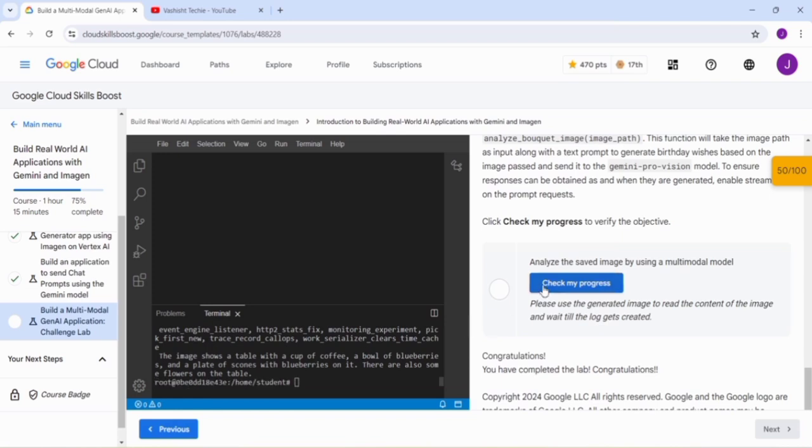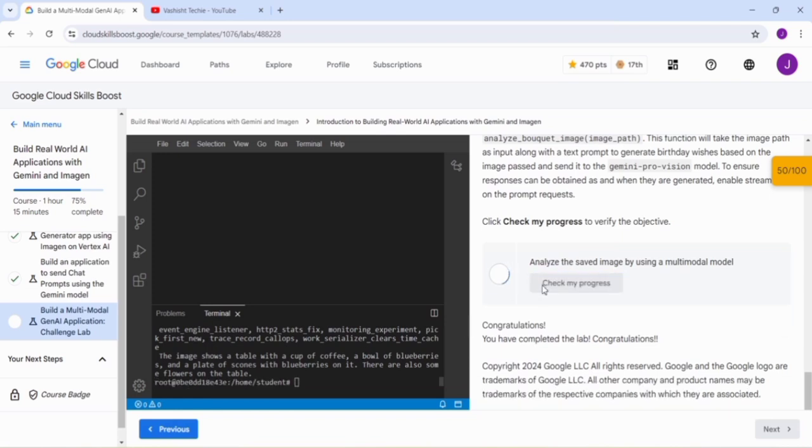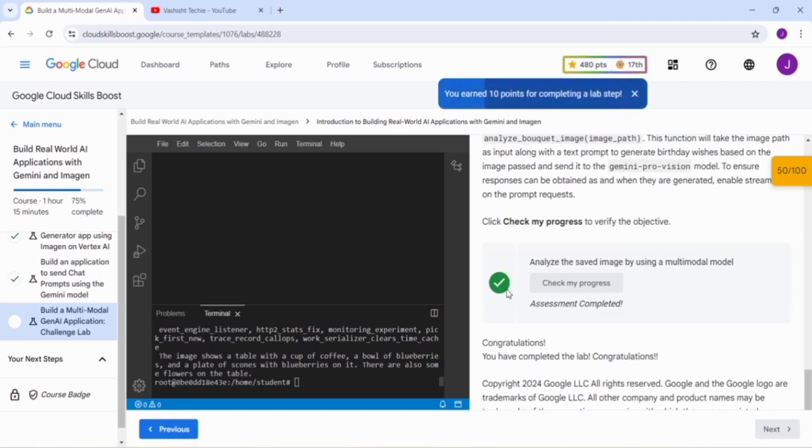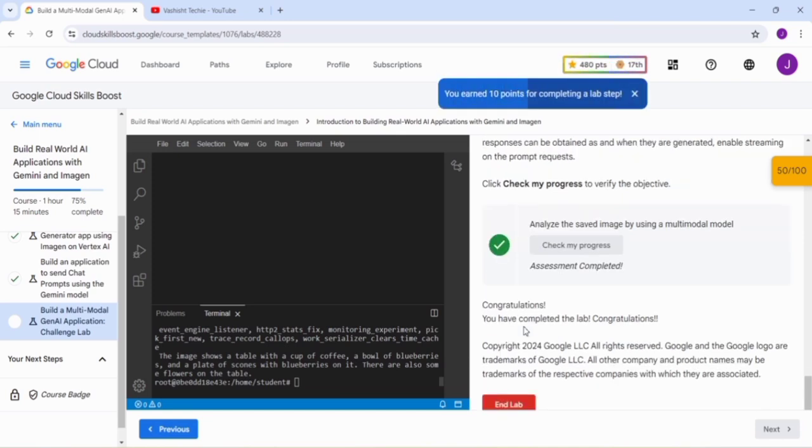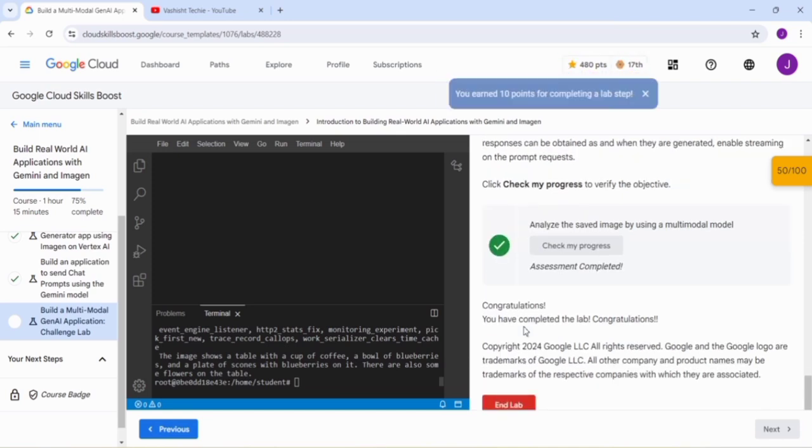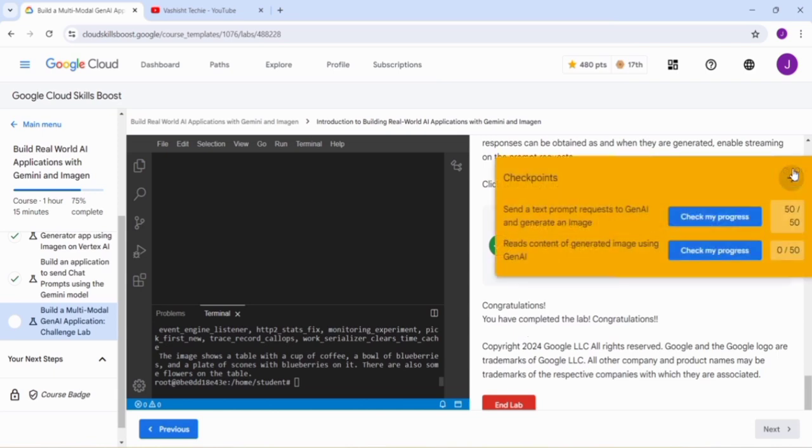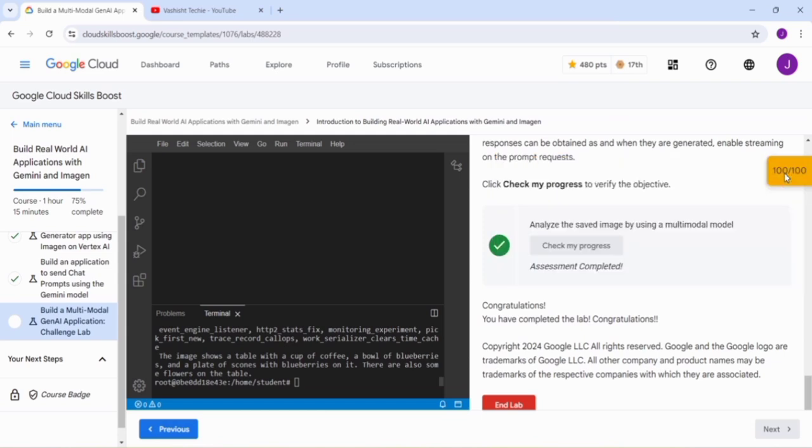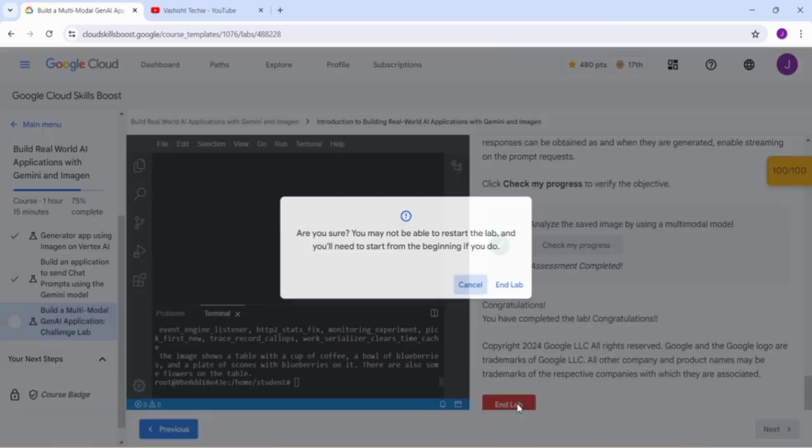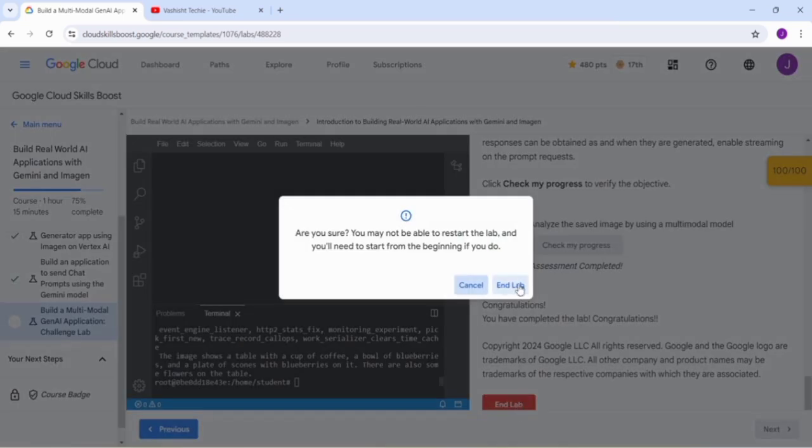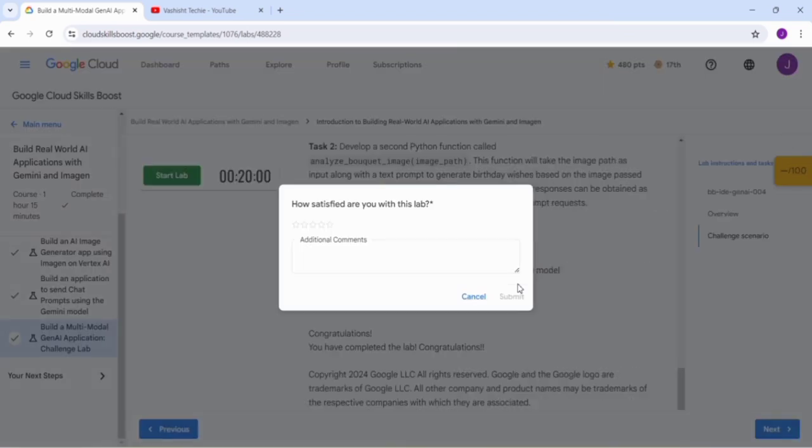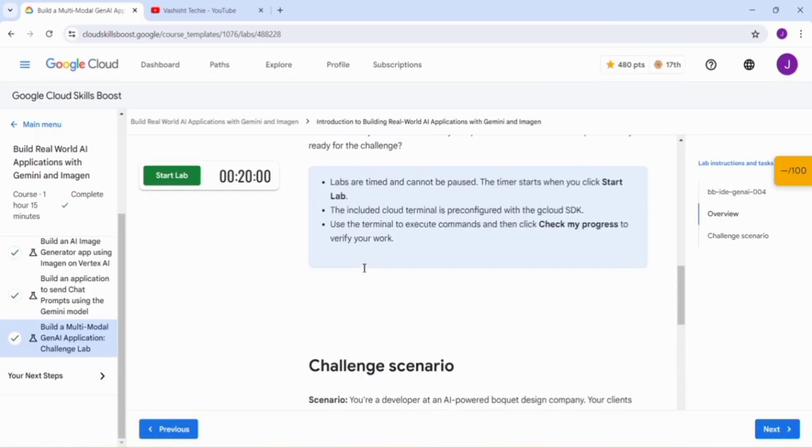Our command has run. Just click on Check My Progress and you get a green tick here. Those who get a green tick here, please like this video and share this video to your friends who are interested in the Arcade. You can see we get 100 out of 100, that means we can end this lab. Just click on the End Lab button.